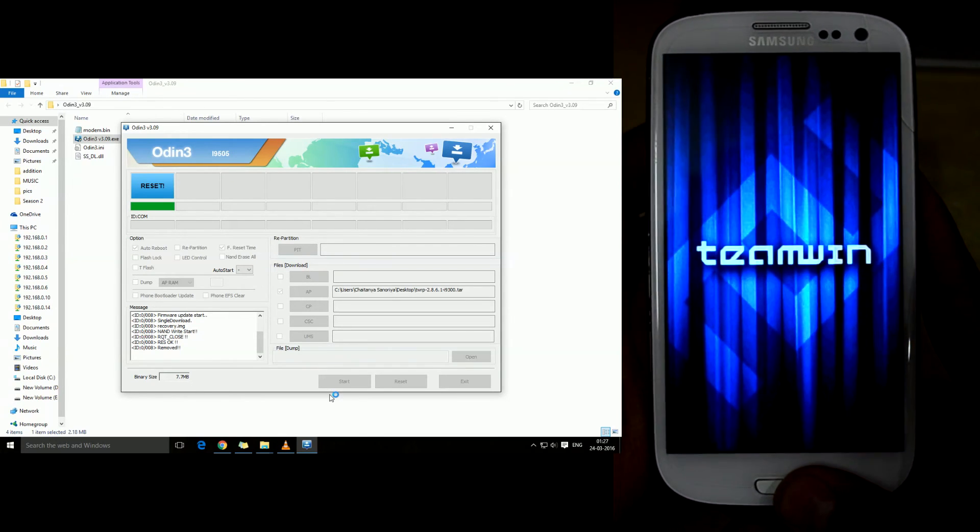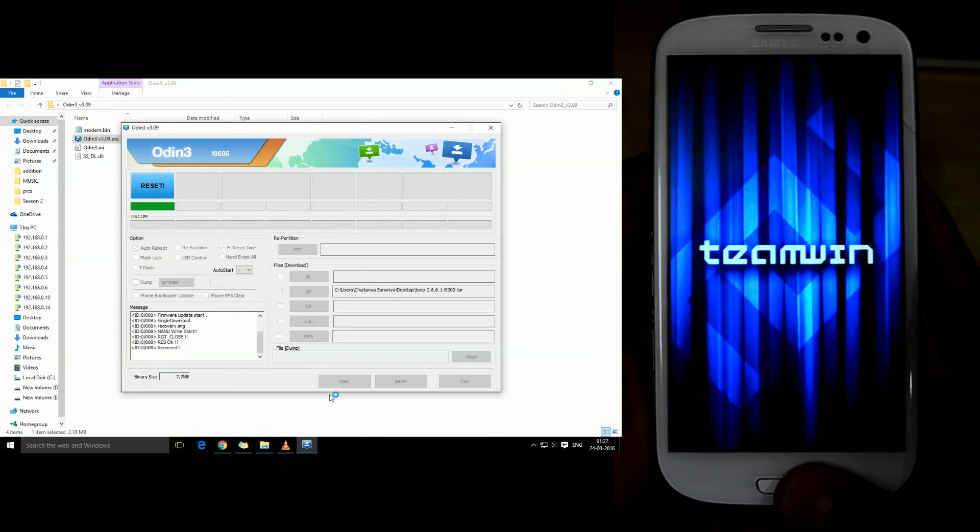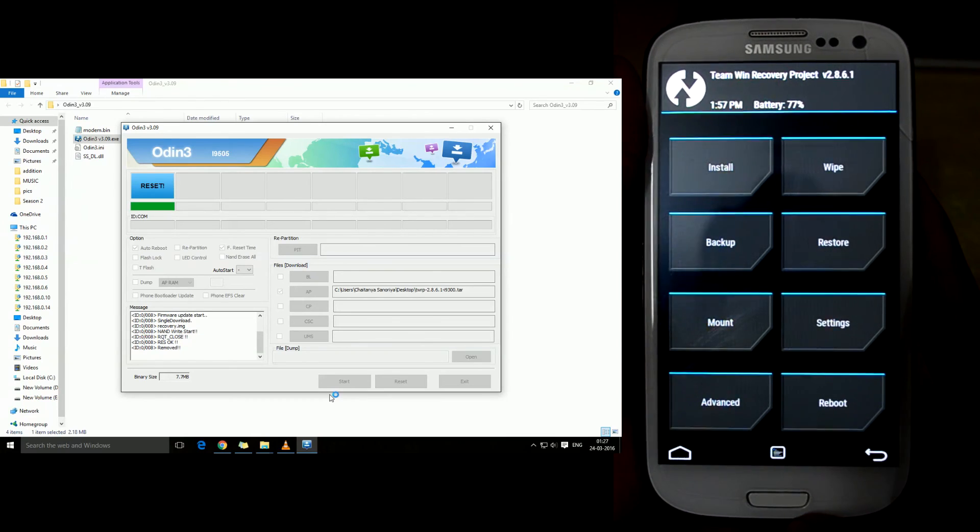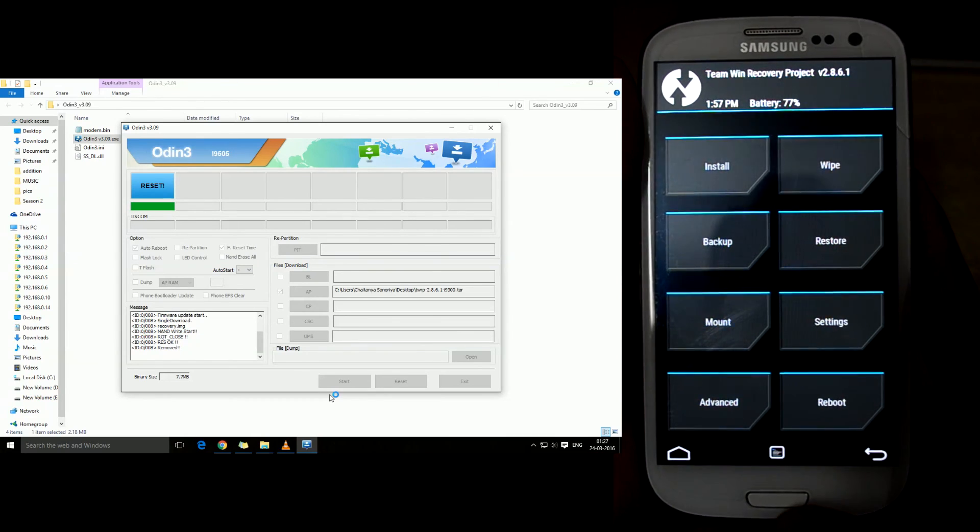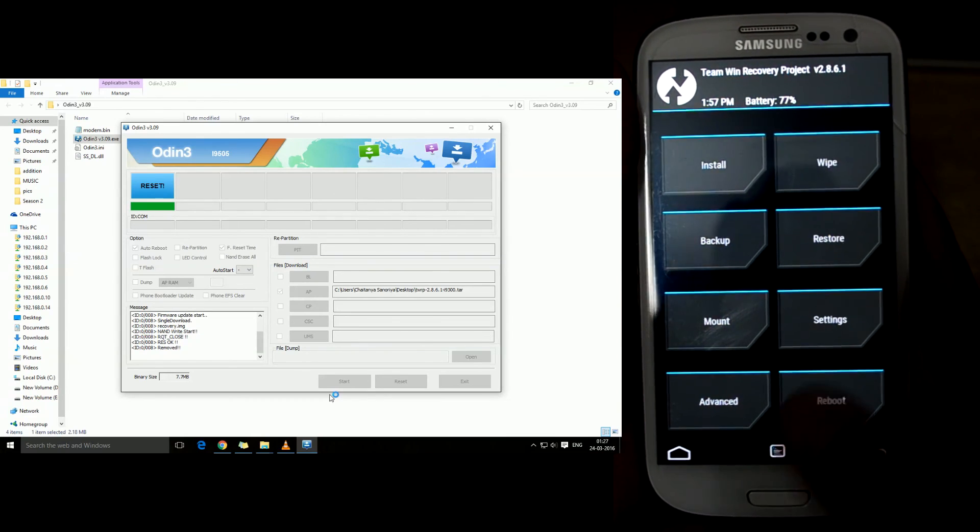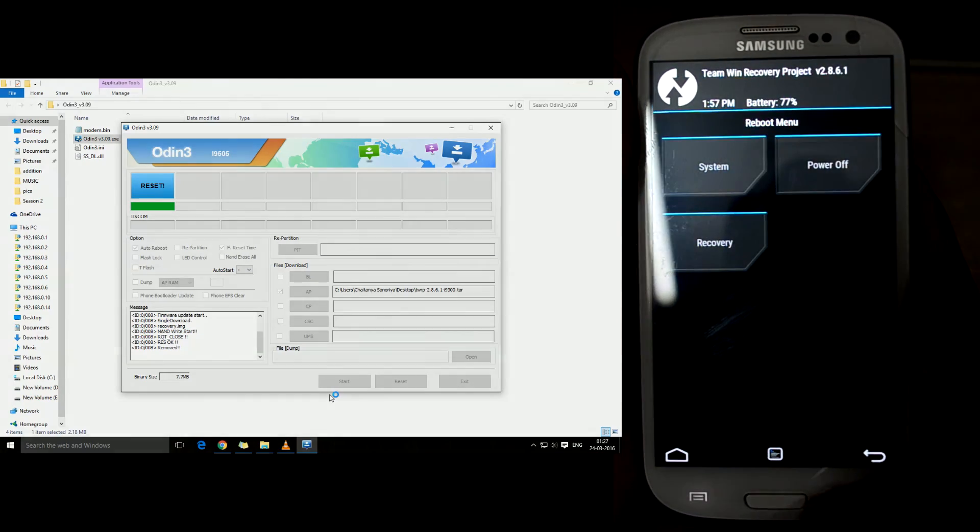As you can see it is now booting into the custom recovery. That's it guys, thanks for watching.